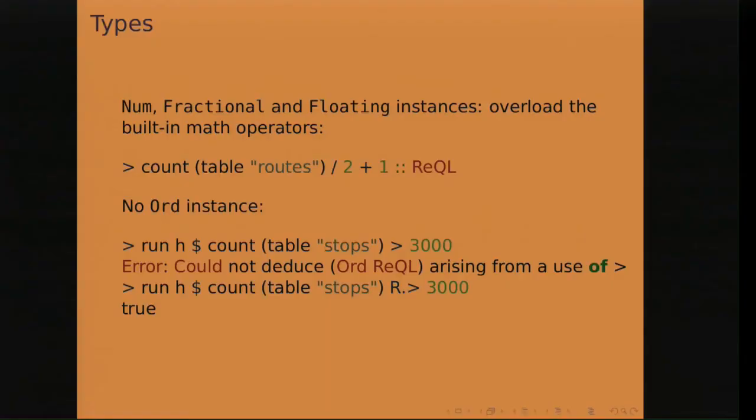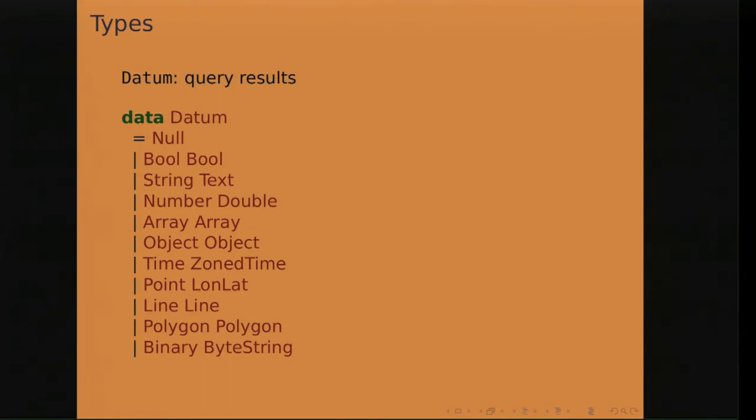But other operators are not overloaded, such as comparison operators. And so you've got to use a namespace, the R namespace, to compare different values on the server. And once you run a query, the server will return back a datum. Datum represents the type of objects that can be stored on the RethinkDB server. So it's mostly JSON plus geographic types, points, lines, and polygons. Also binary strings and times for timestamps.